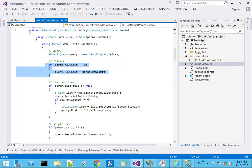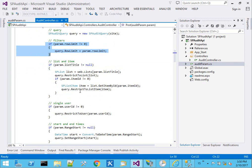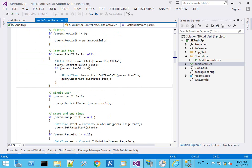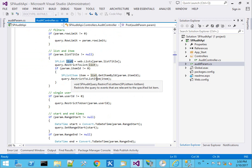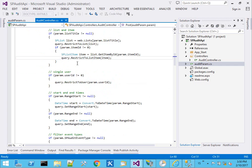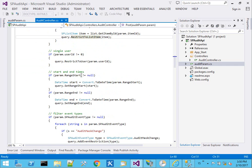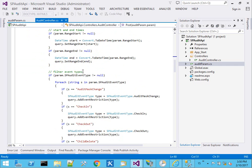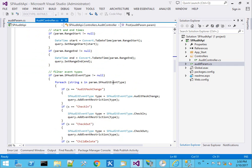And here we basically have, if the parameter is specified, go ahead and add it to the query, a few different data type conversions and casting. So like looking up a list title, turning it into an SP list as a way of invoking the restrict to list item and walking down the chain here of different parameters.